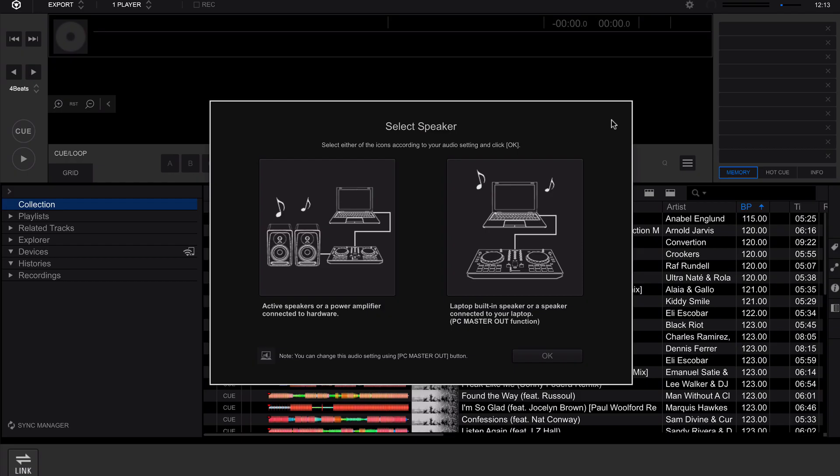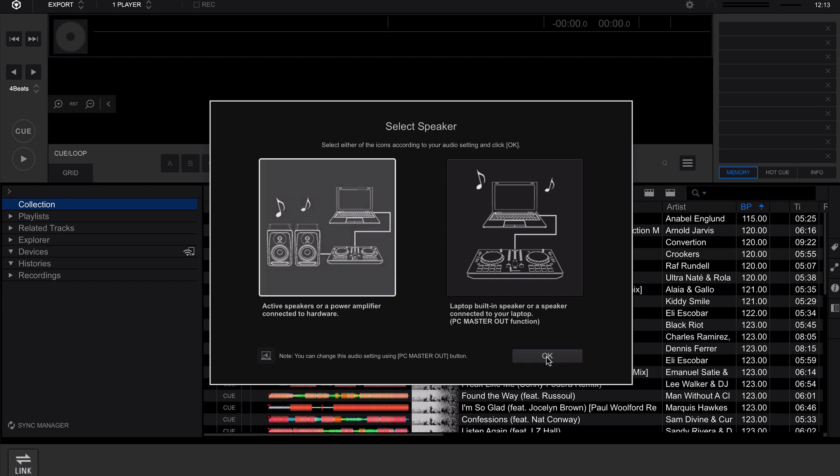Let's open Rekordbox and see if we are connected. If Rekordbox prompts you as to which speaker configuration you want to choose, select the one that's appropriate to your system, and then click OK.